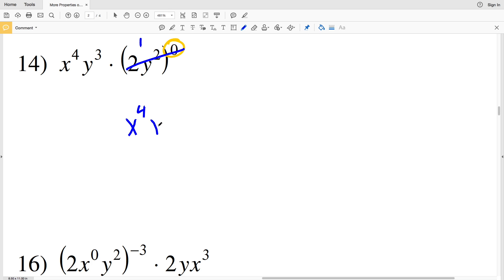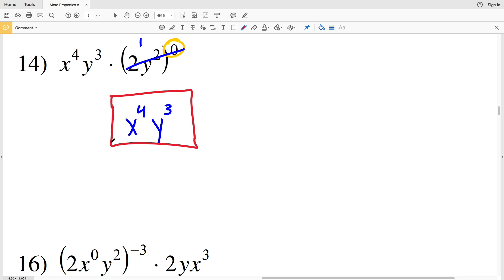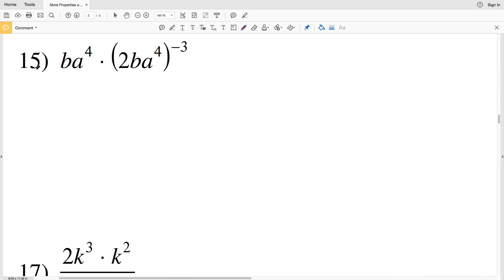The only thing left in number 14 is x to the fourth times y to the third.